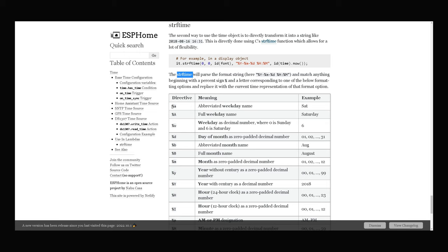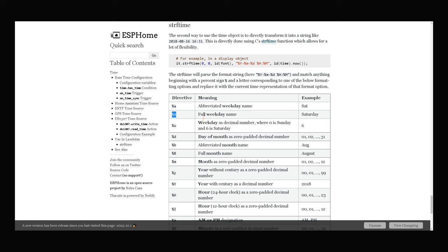For example, percent A is abbreviated weekday name. As an example, SAT. Percent capital A means full weekday name. For example, Saturday.